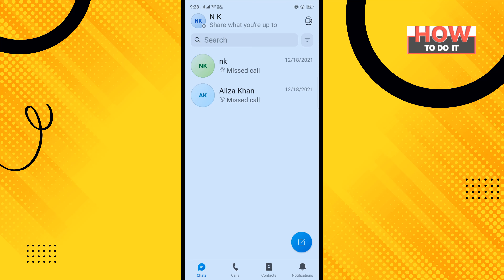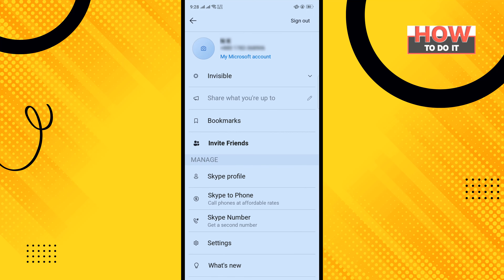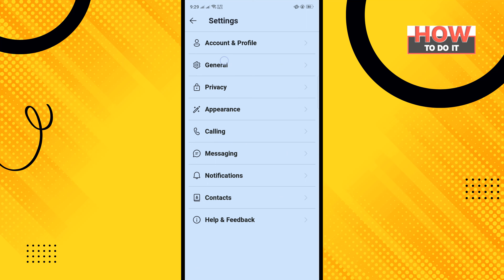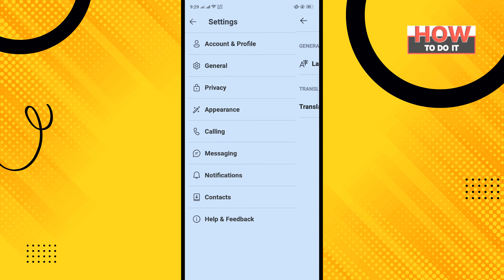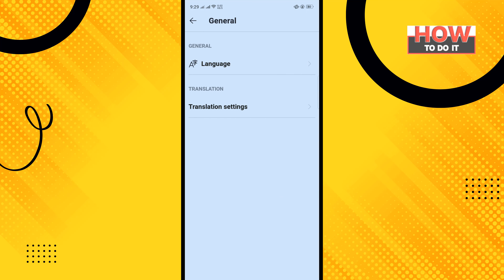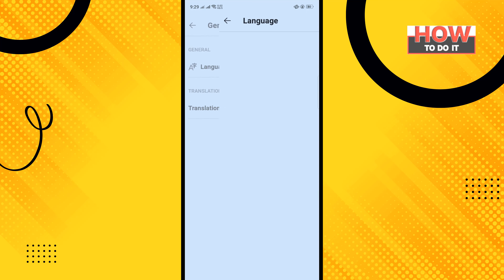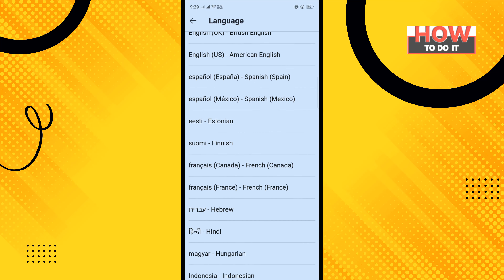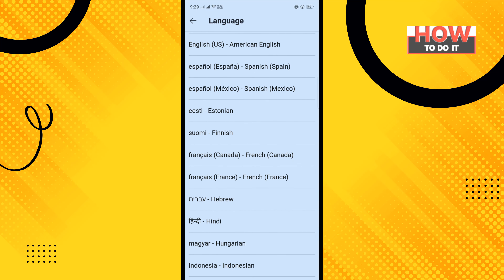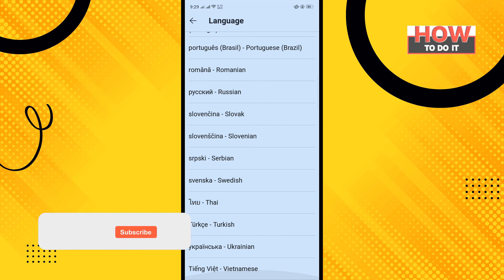Open your Skype app and tap on your profile in the top left corner, then tap on Settings. Tap on General, then tap on Language, and now you can select any language from the list.